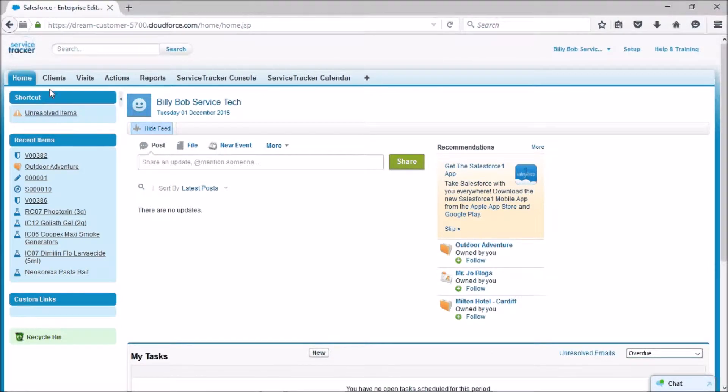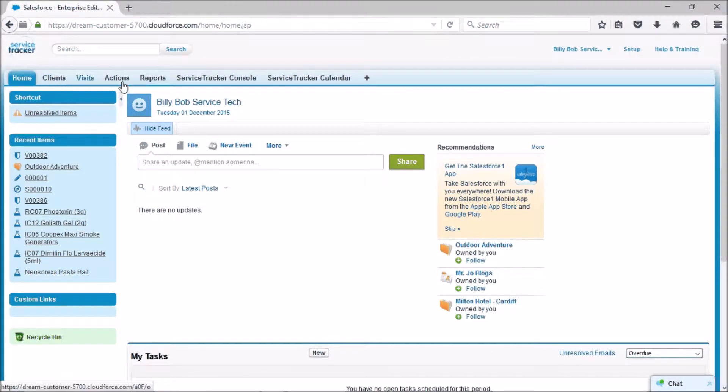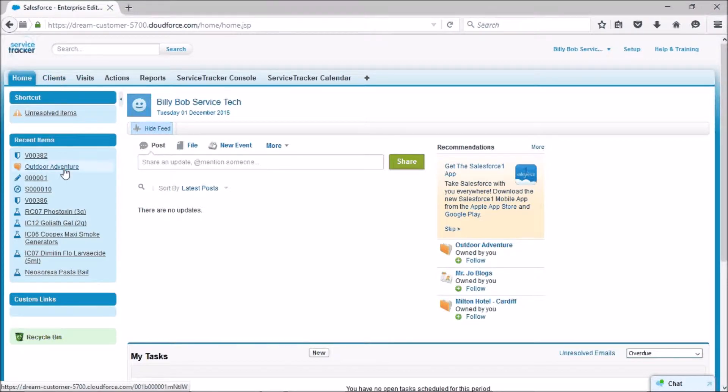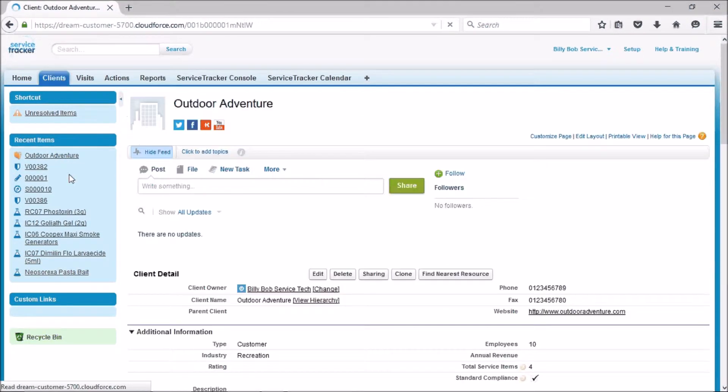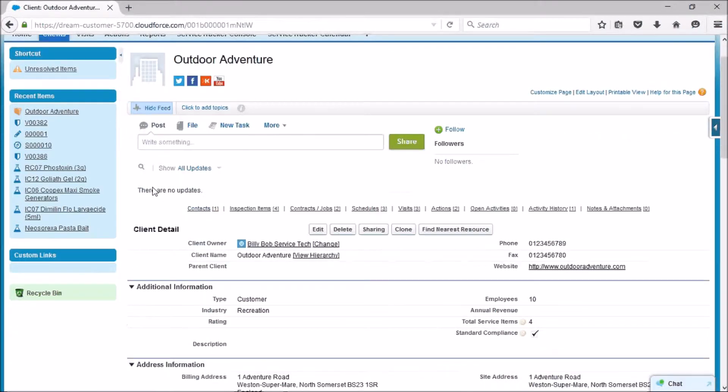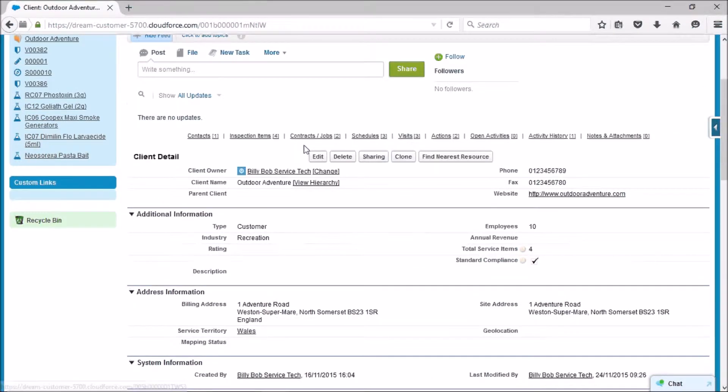Hi all, in this video we're covering the reallocation of a schedule. There's two ways we can do that. The first way is to go and find the client that you're going to be changing the schedule for.